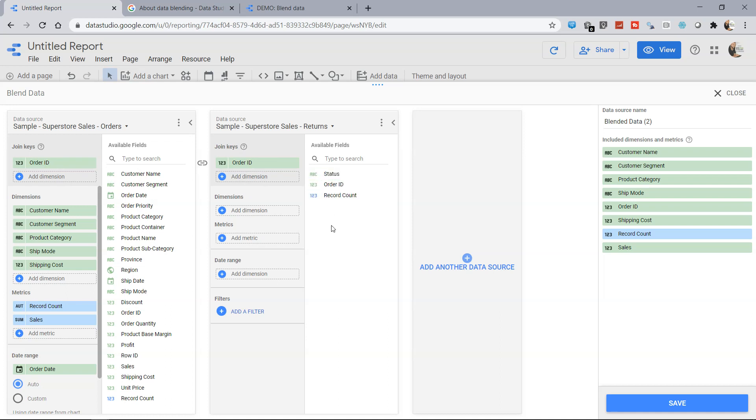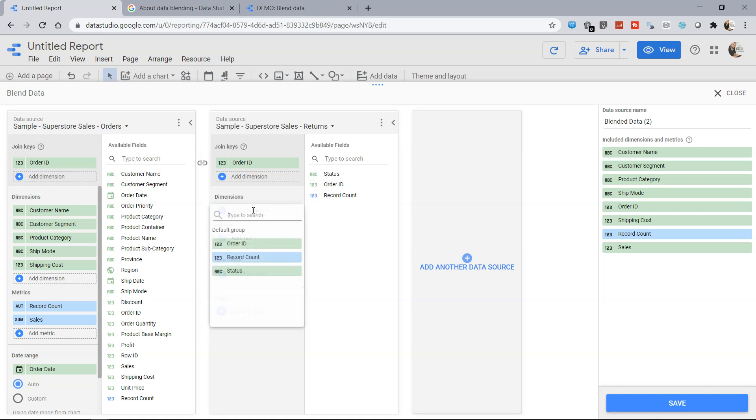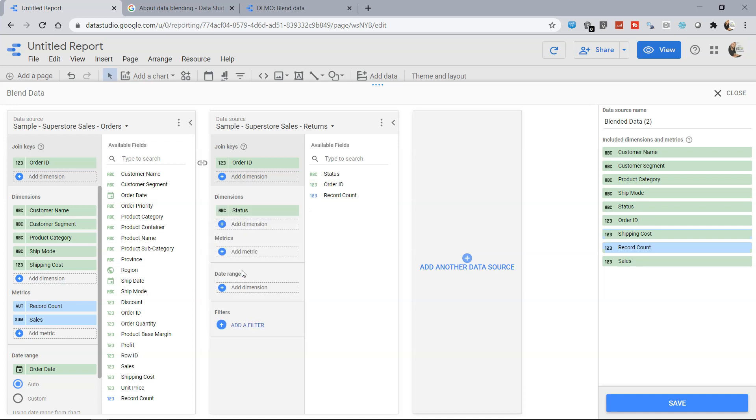If you want to add the dimension from the second table then we can click over here and add status. There is no metric, no data range, no filters I want to add but if I want I can restrict it.